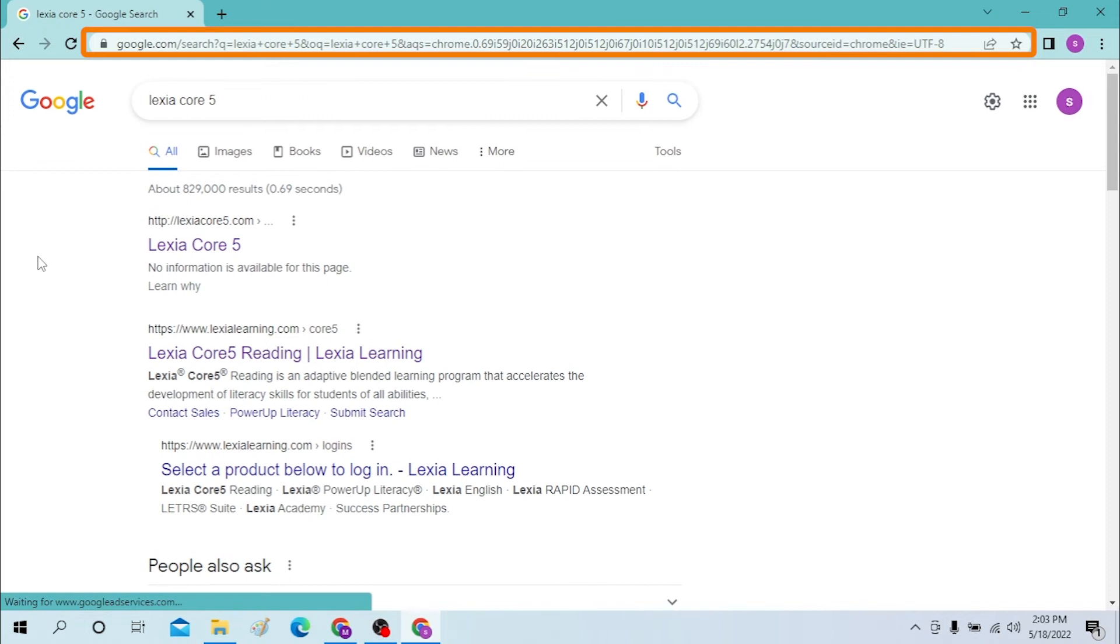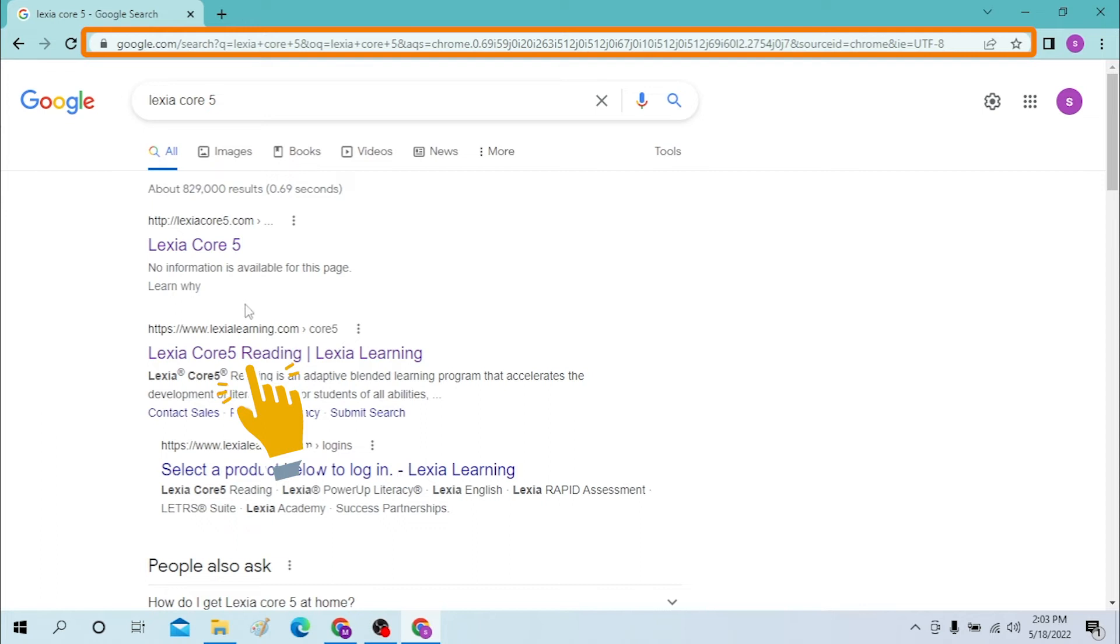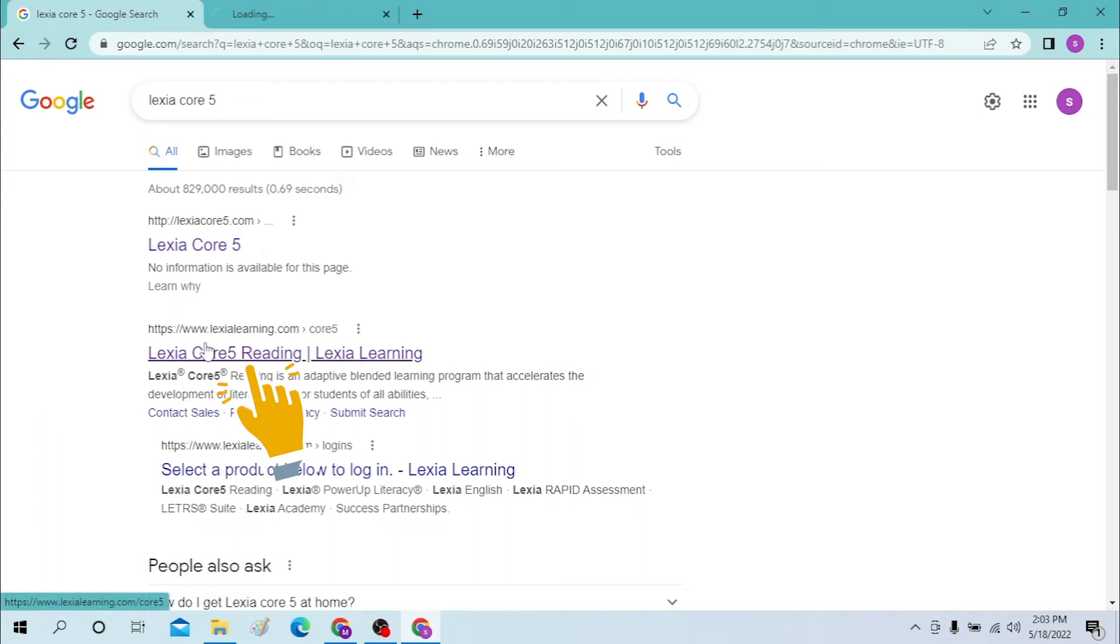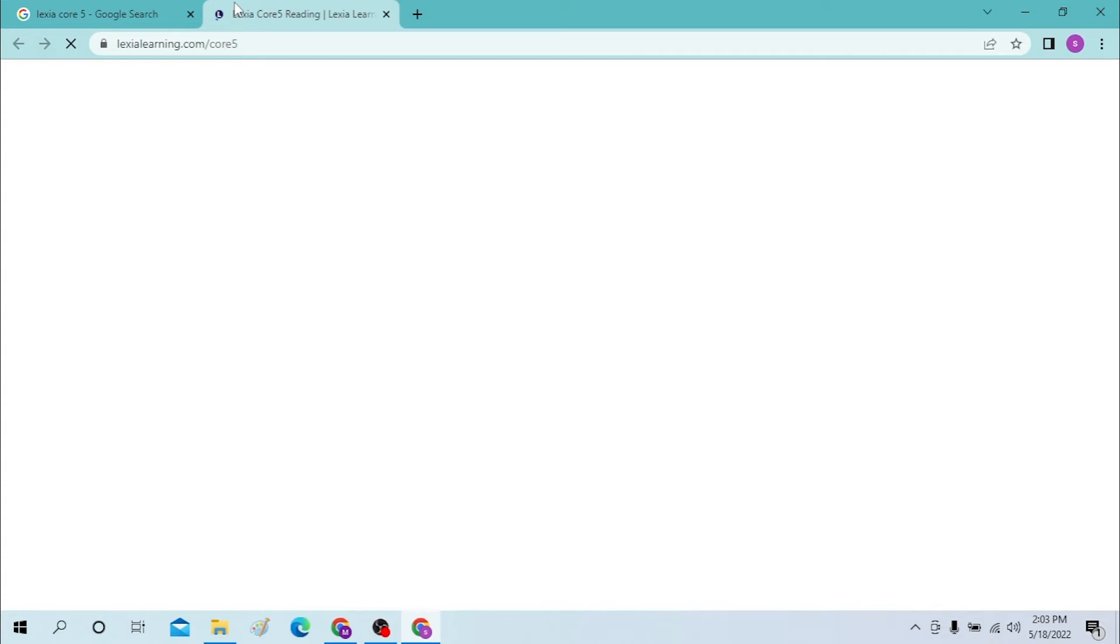If you are a customer of Lexia Core 5, you will need to click on the second link like this. You will be able to log into your customer account or customer portal by clicking over here.